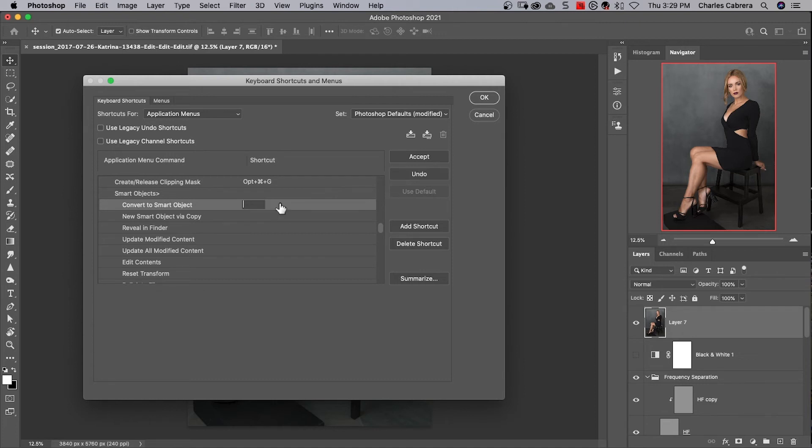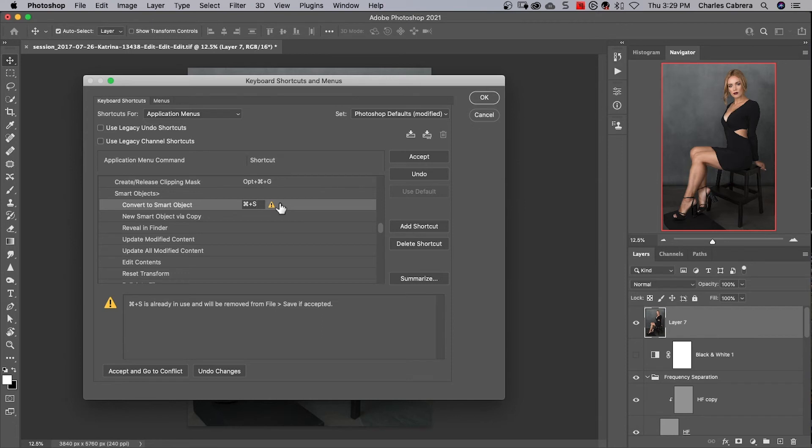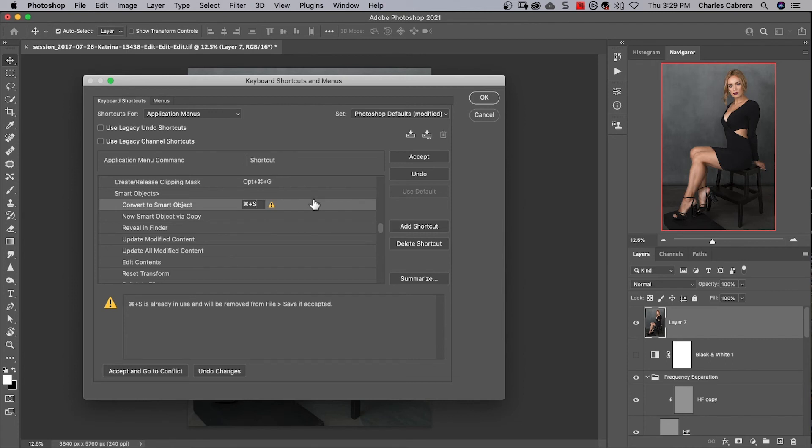So if I enter command S, it's going to tell me command S is already in use and will be removed from file save if accepted. So if I want, I can come up here and click accept and it will override that. It will use command S for convert to smart object. But I don't want to do that because that's basically to save a file that's already used.